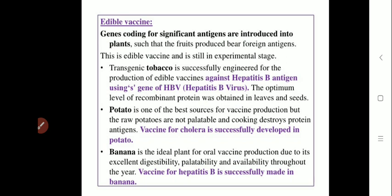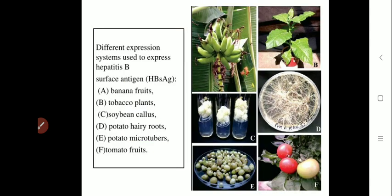Another example of an edible vaccine is the banana. Banana is an ideal plant for oral vaccine production due to its excellent digestibility, palatability, and availability throughout the year. The hepatitis B vaccine has been successfully made in the banana plant. Other examples of edible vaccine plants include banana fruit, tobacco plants, soybean, callus, potato hairy roots, potato microtubors, and tomato fruits.